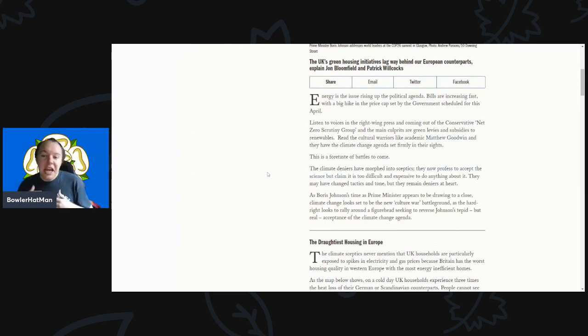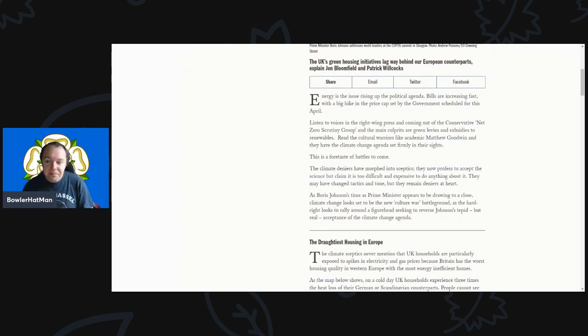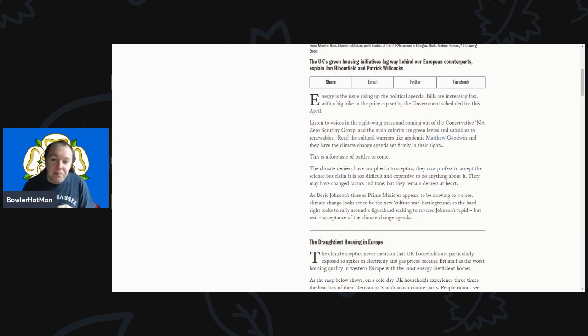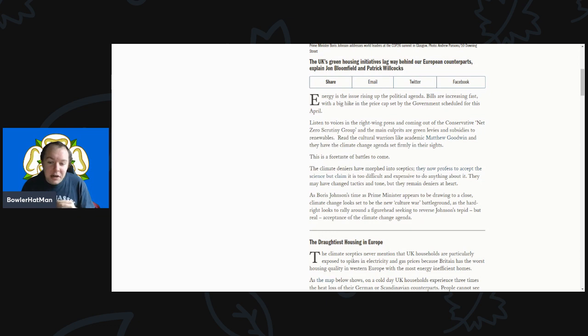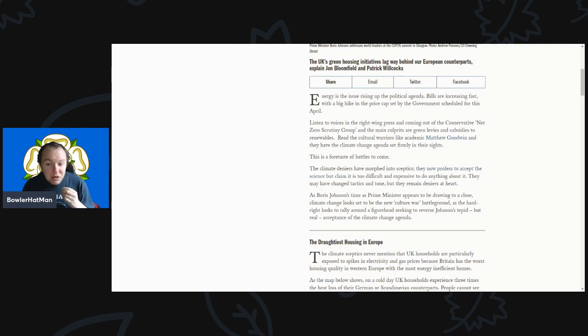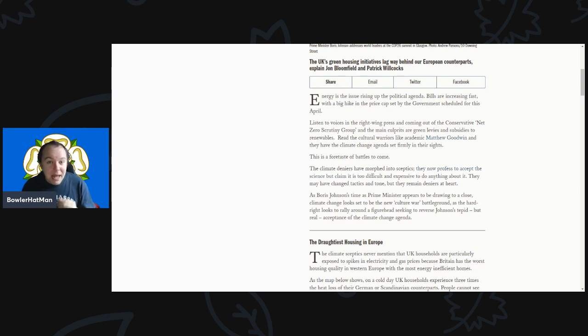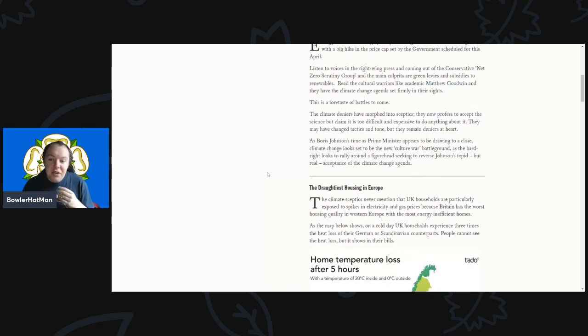Energy is the issue right up in the political agenda. Bills are increasing fast with a big hike in the price cap by the government scheduled for this April. Listen to the voices in the right-wing press and coming out of the Conservative Net Zero Scrutiny Group - the main culprits are the green levies and subsidies to renewables.